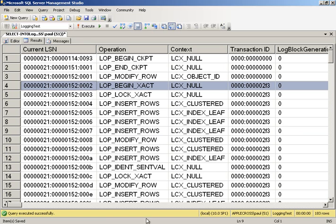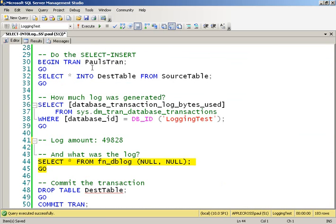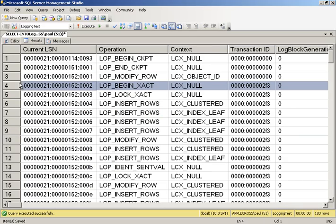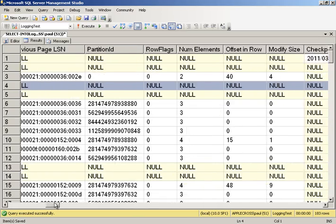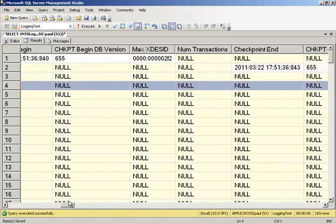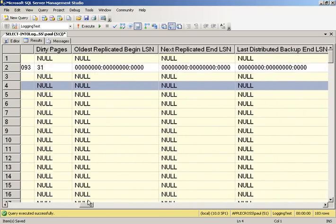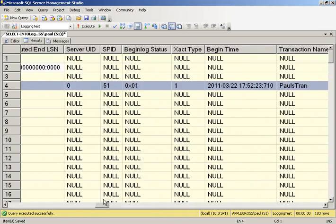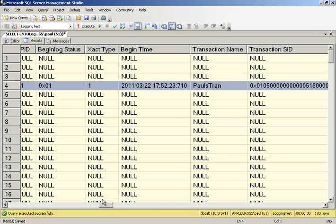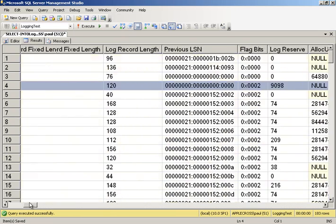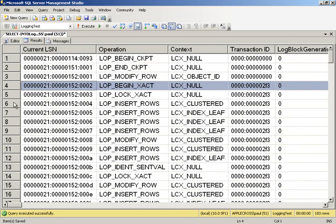Here's the start of my transaction. So if we scroll across, remember back in the code, I called my transaction PaulsTran. So if we go back over here and scroll across all the way to the transaction name, we will see there, there's my transaction name. So that's the BEGIN TRAN for my particular transaction. Now, what about all this other stuff? All these inserts that are happening. What are these for?